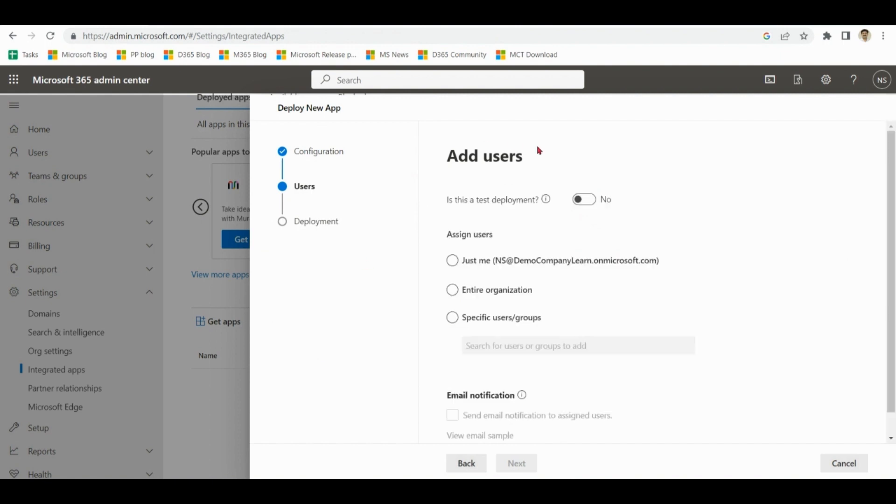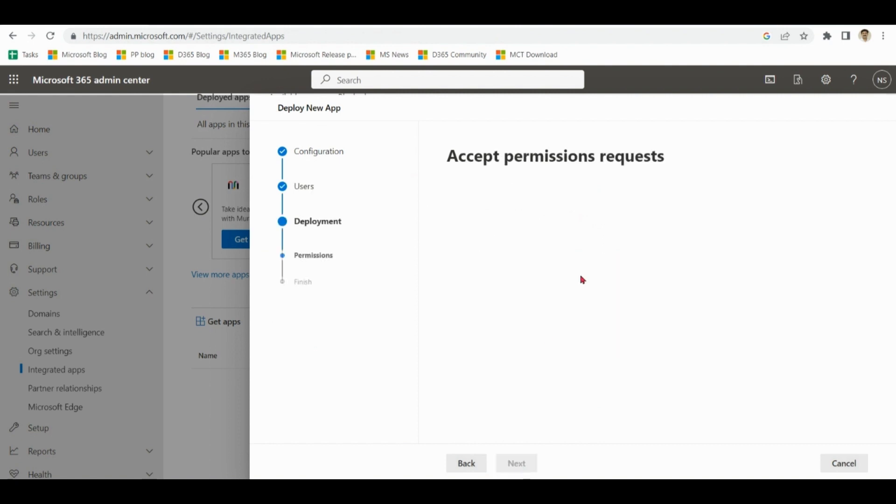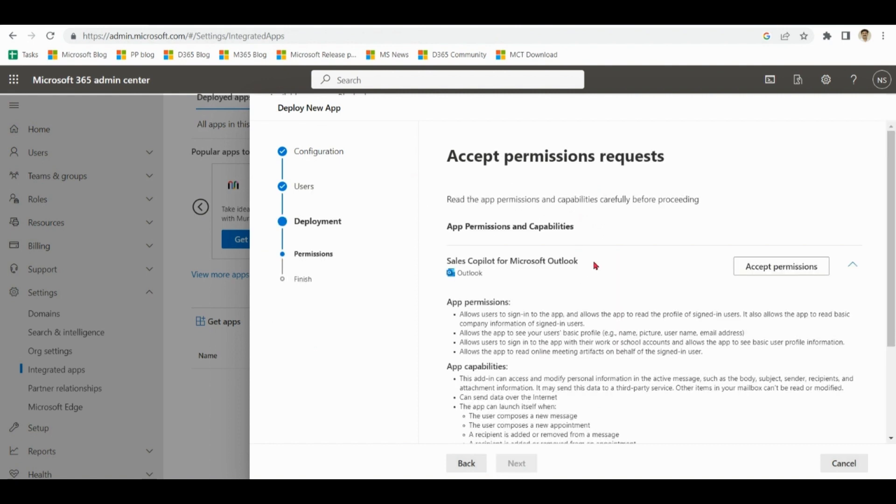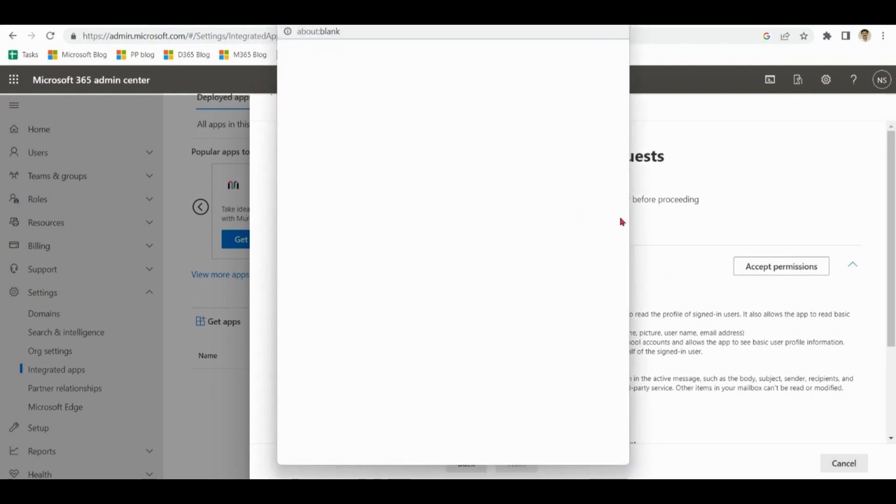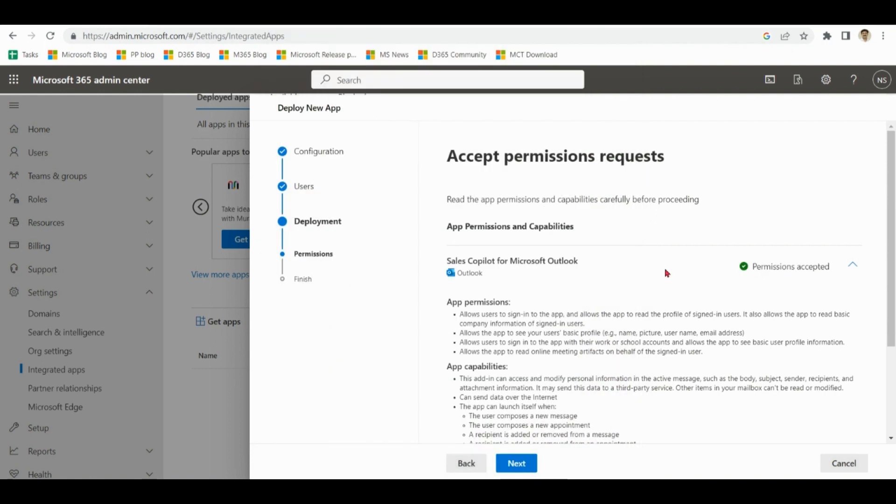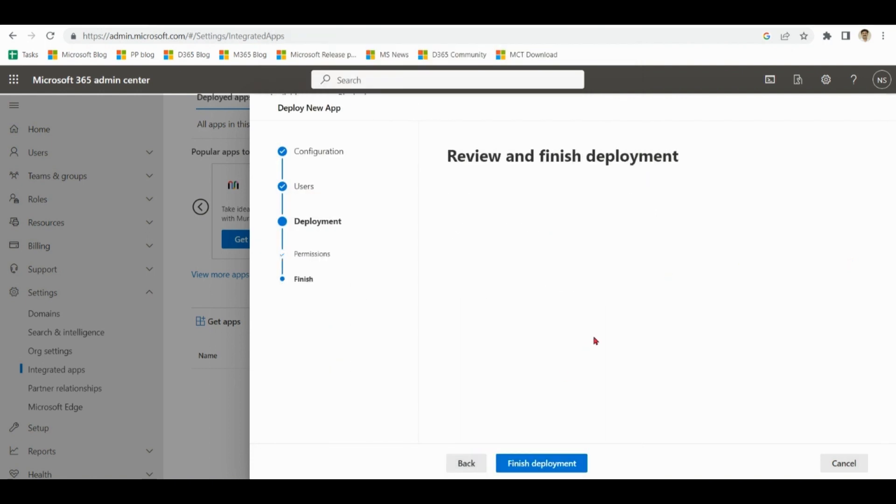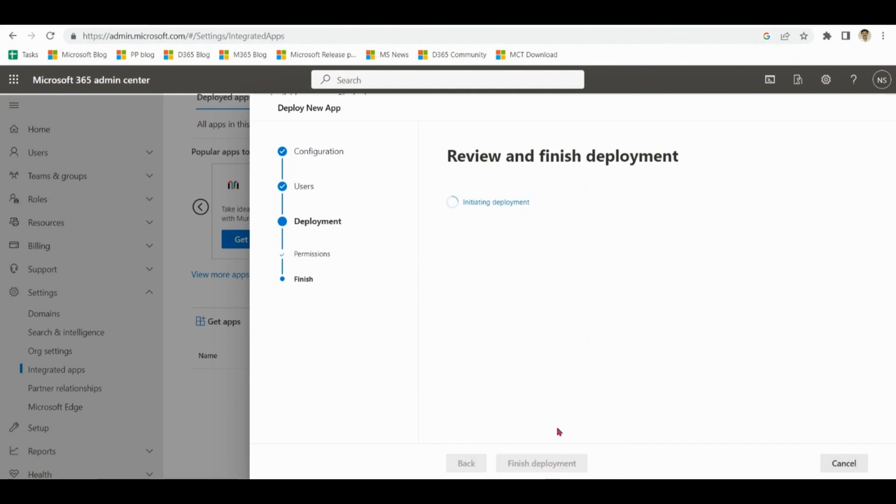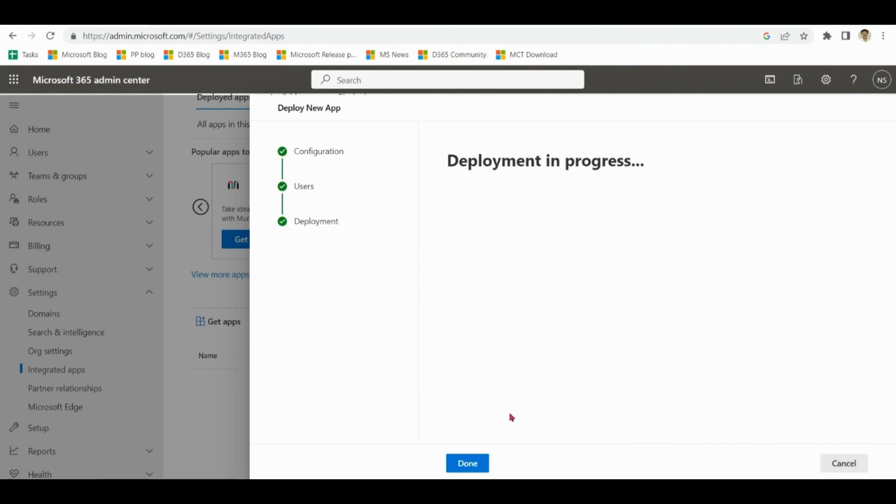As an admin, to which user you want to provide access. In my demo session I am using entire organization. Provide permissions. Next. Finish deployment. Done.